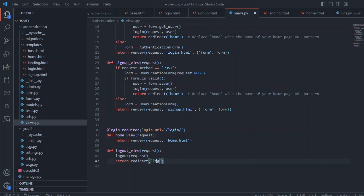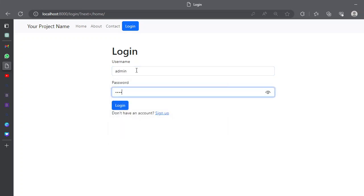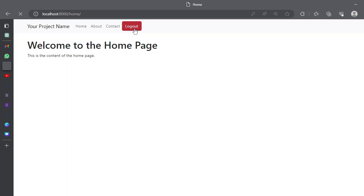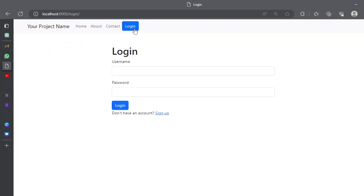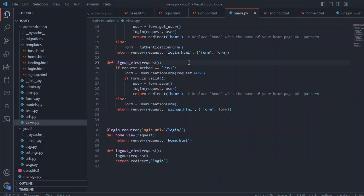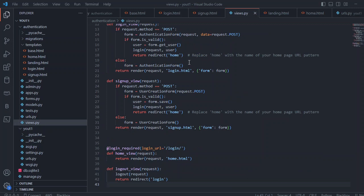You can see: once you're logged in and try to log out, it redirects to the login page — that's how simple it is. That's all for today's video. In the next video, we'll explain how to pass error messages to the login page — for example, if the username or password is incorrect, we'll pass that error message to the login page. See you in the next video, thank you.